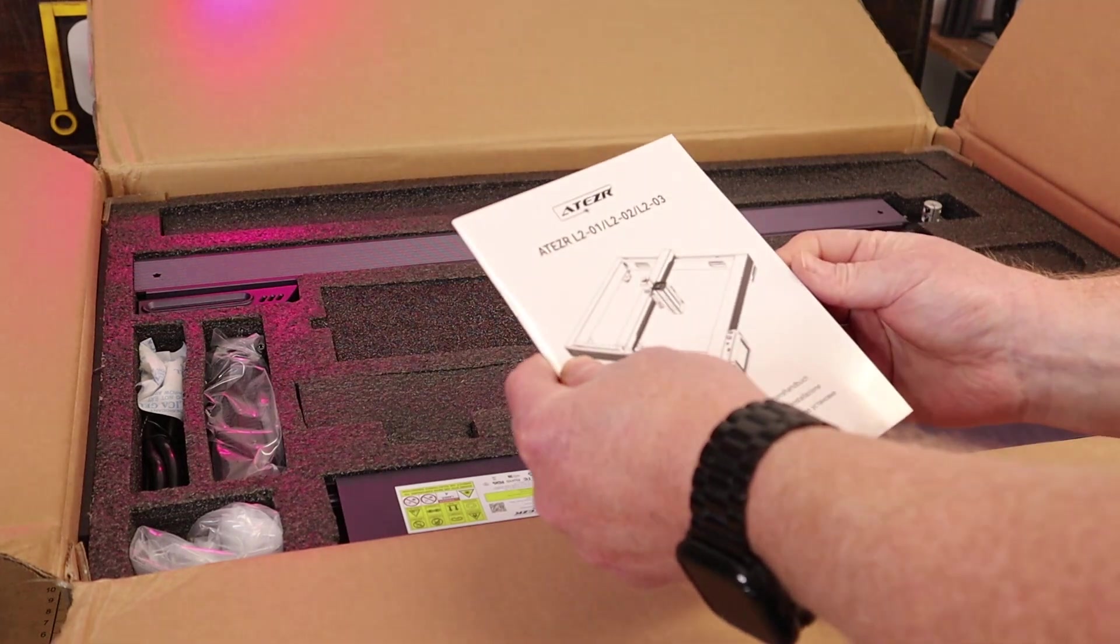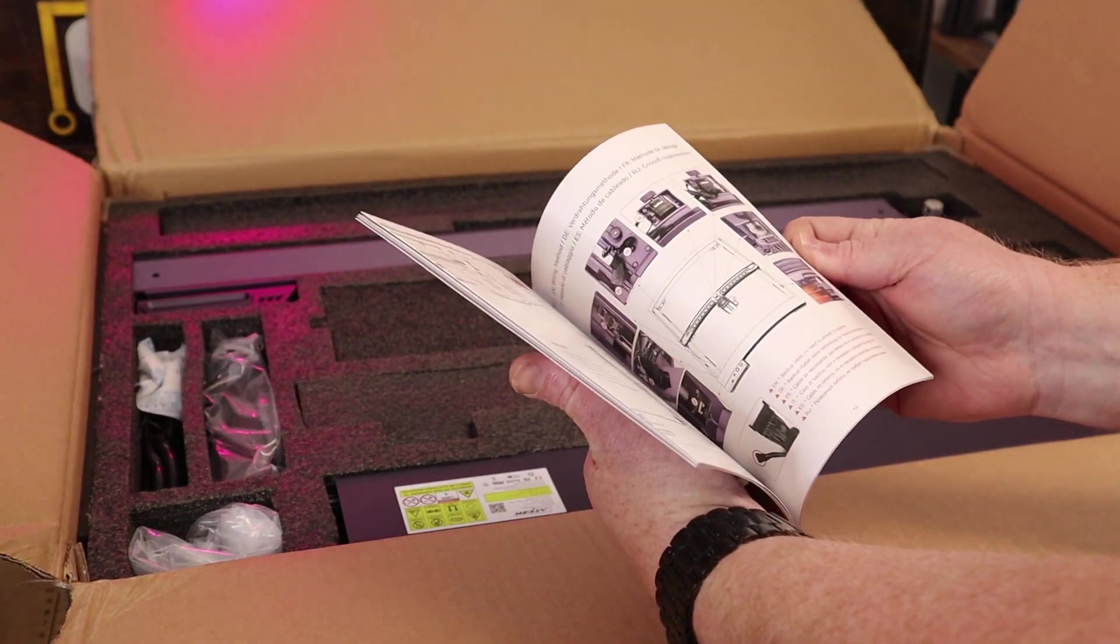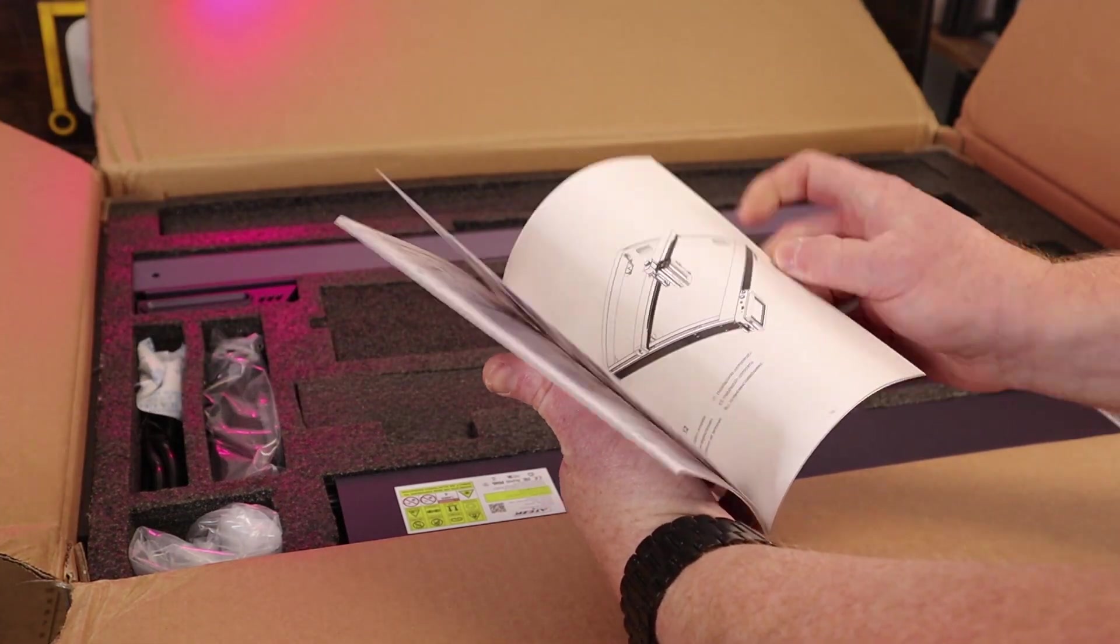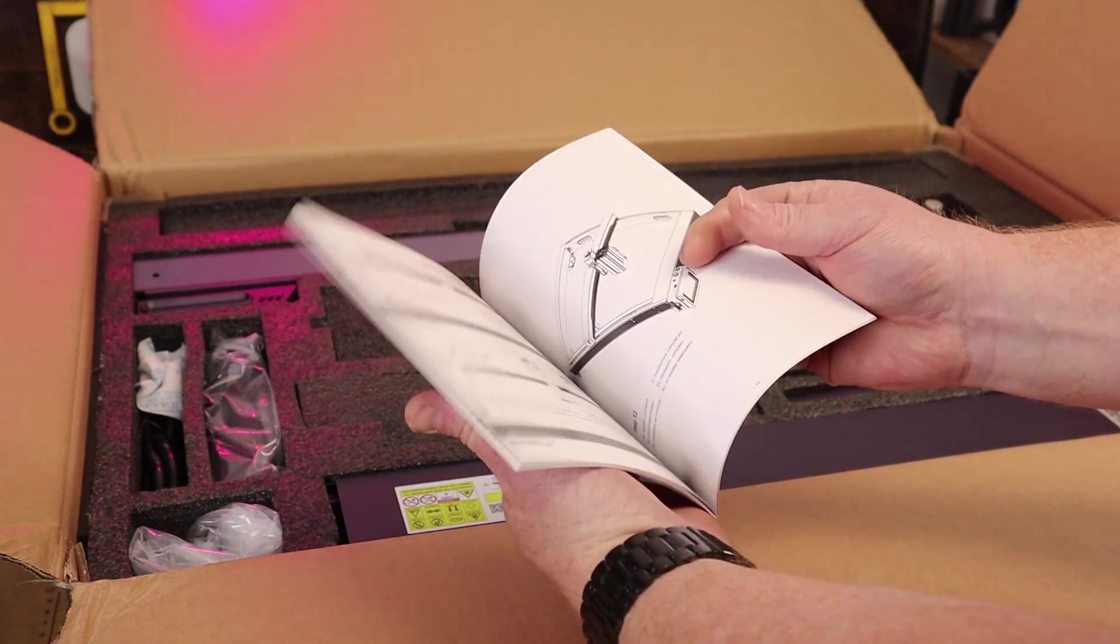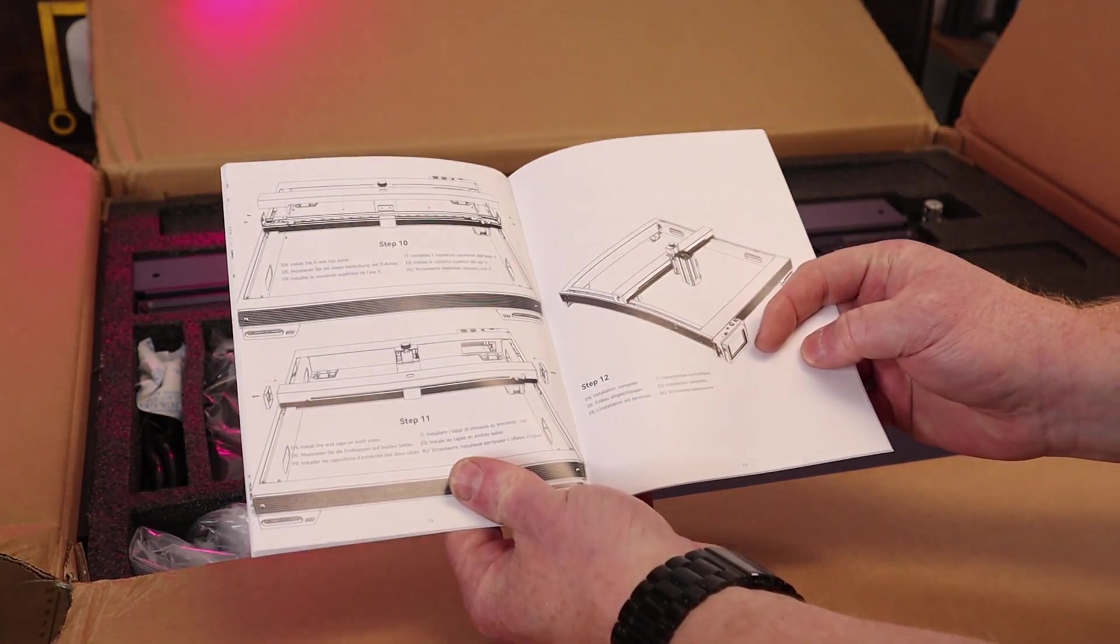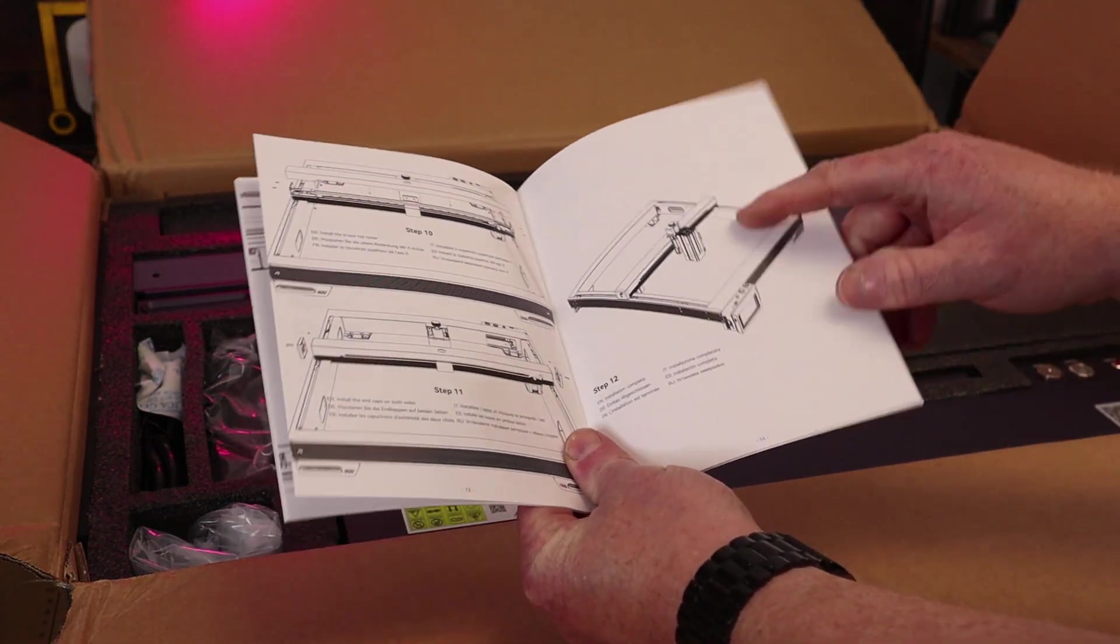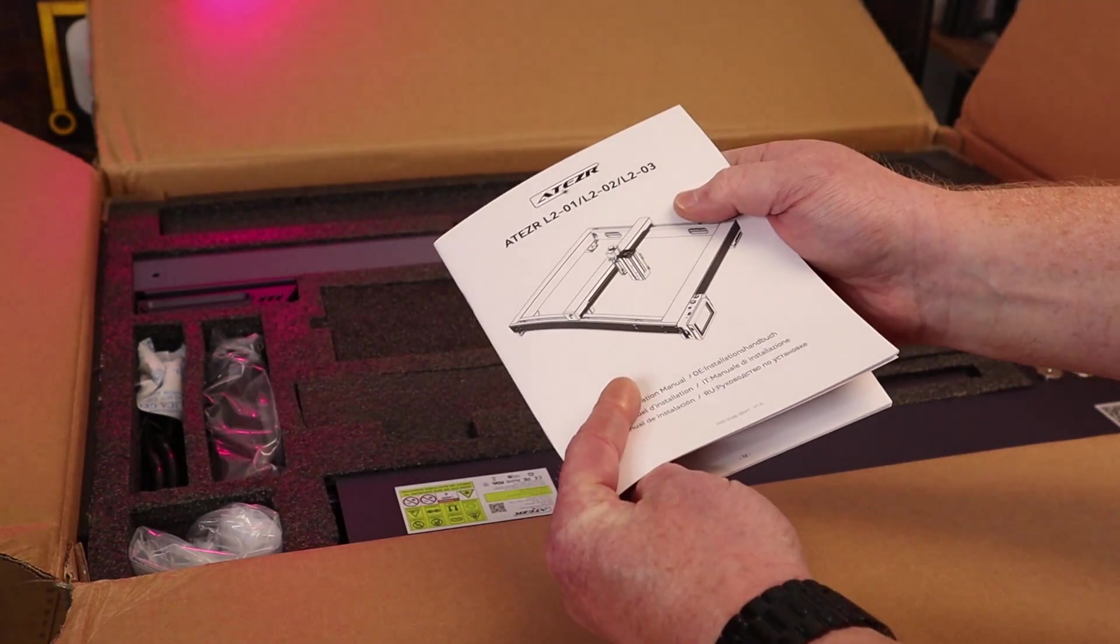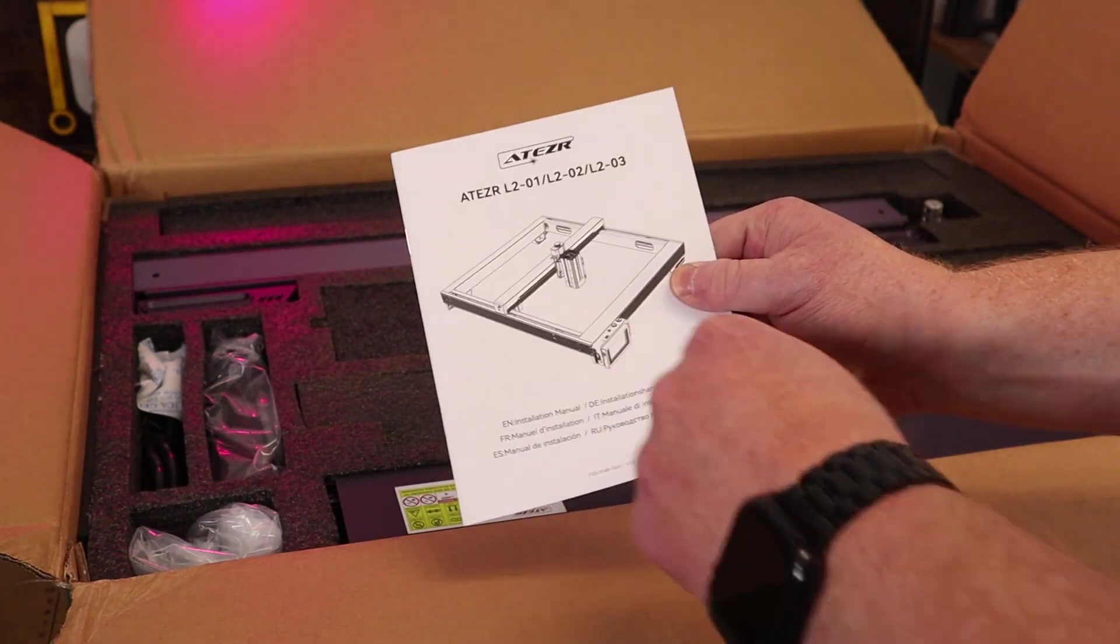Another smaller manual. I'm not really sure why there's both. I think one's primarily for use and the other's for installation. I'll probably be referencing this just for my peace of mind, even though I've put so many of these together, I could probably figure out most of it. But here's the installation guide or the assembly guide, rather.